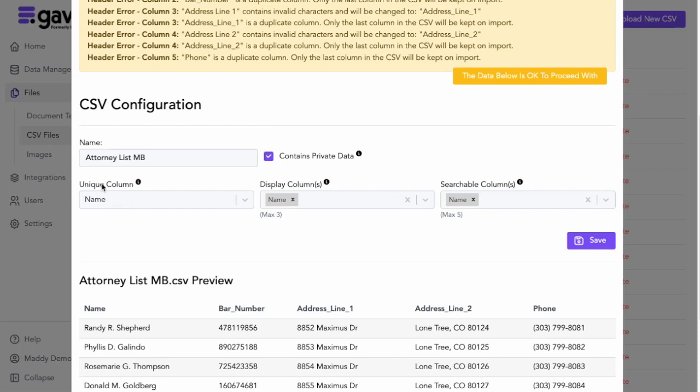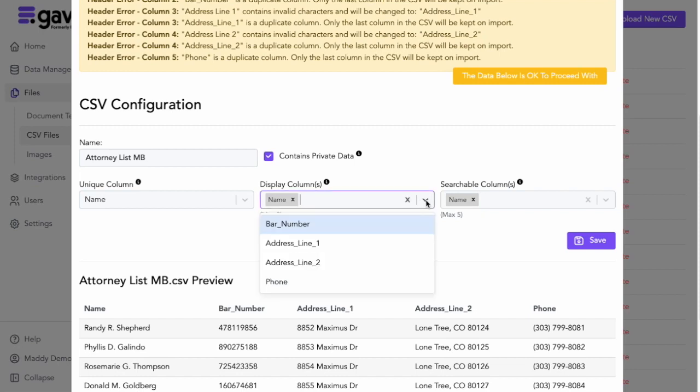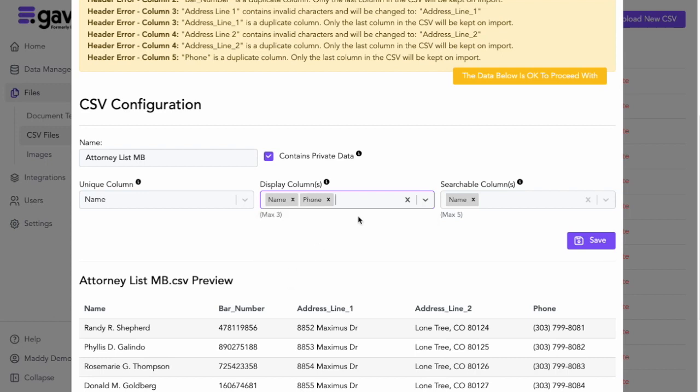Next, your spreadsheet needs to have a unique column, a column that has all unique data. It should also have a display column, so the display column is what's going to show up as you start searching in your dropdown. In this case, I just want name and phone number to appear. Perhaps those are the pieces of data that the person filling out the workflow are going to know.